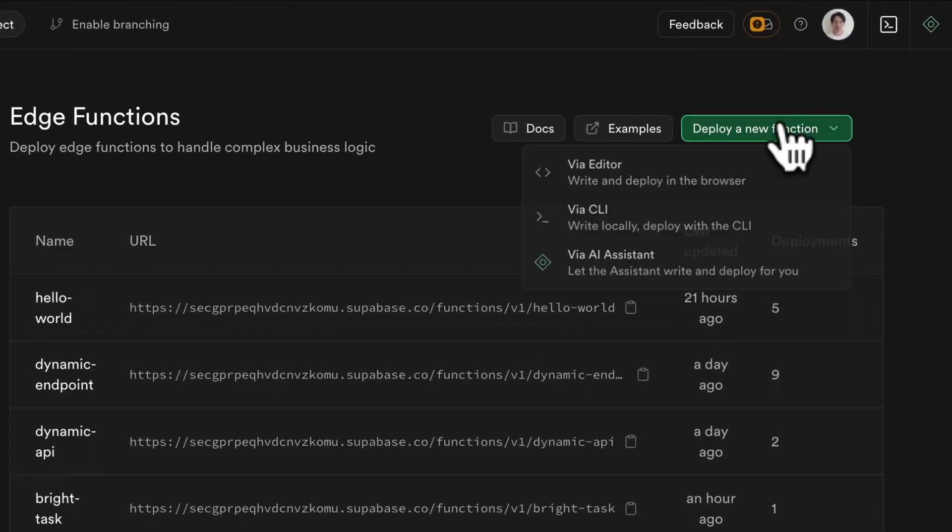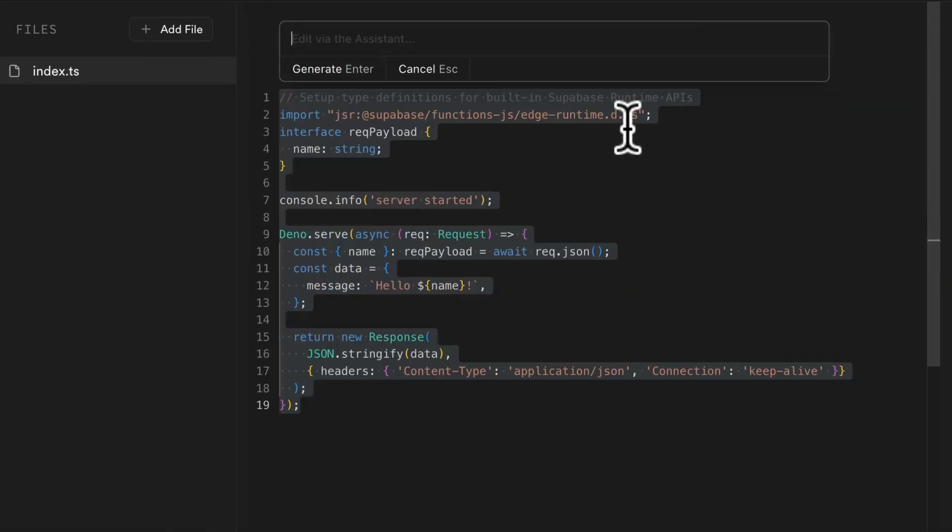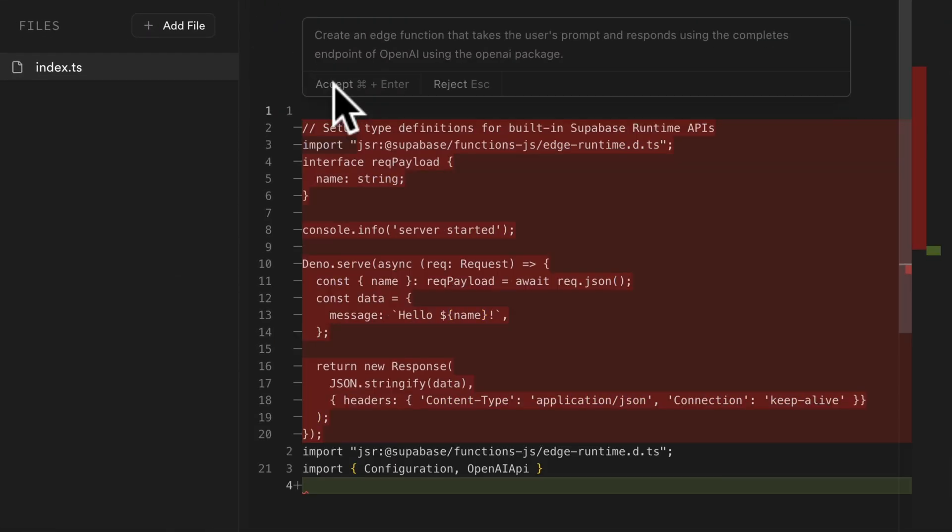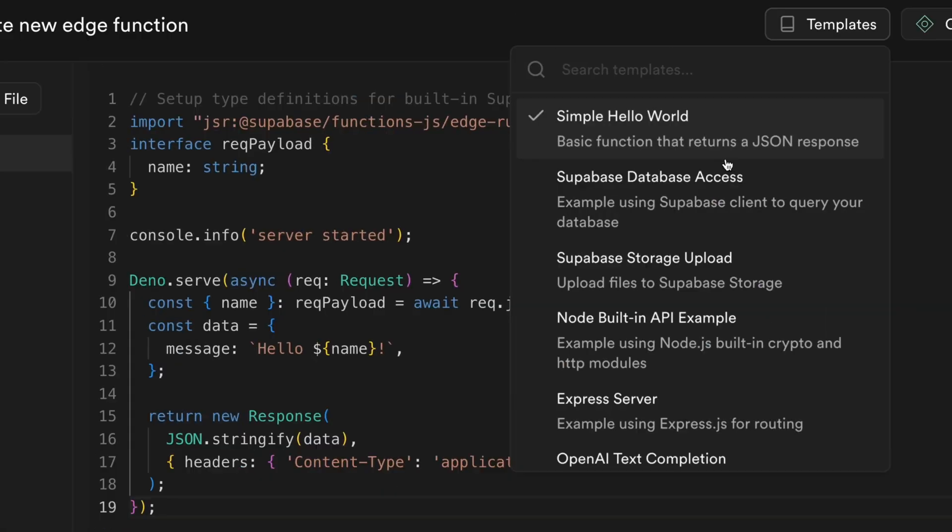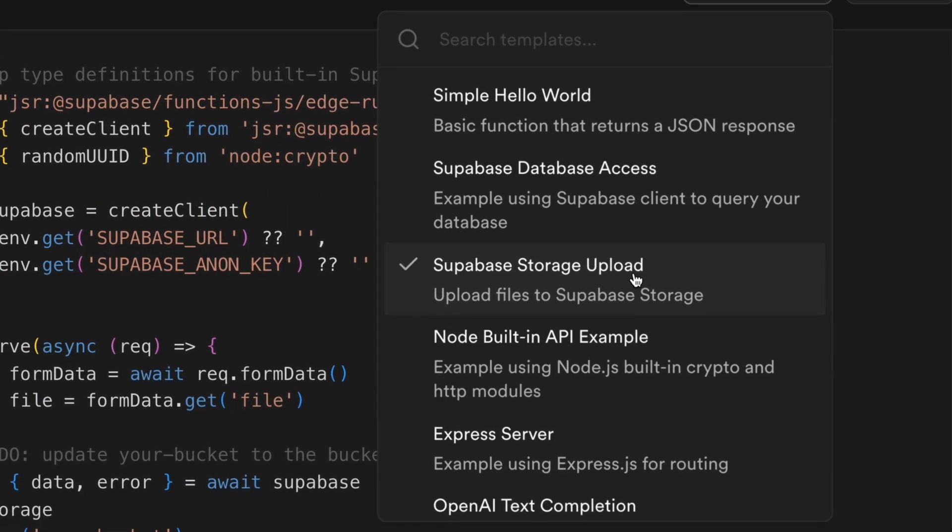What if I told you, you can now create, edit, and test your Supabase Edge Functions without ever leaving the dashboard? That's right. No terminal, no Docker, just click and code. Whether you're fixing a bug on the fly or shipping a whole new endpoint, the new Edge Functions editor from the Supabase dashboard is here to save you some serious time.